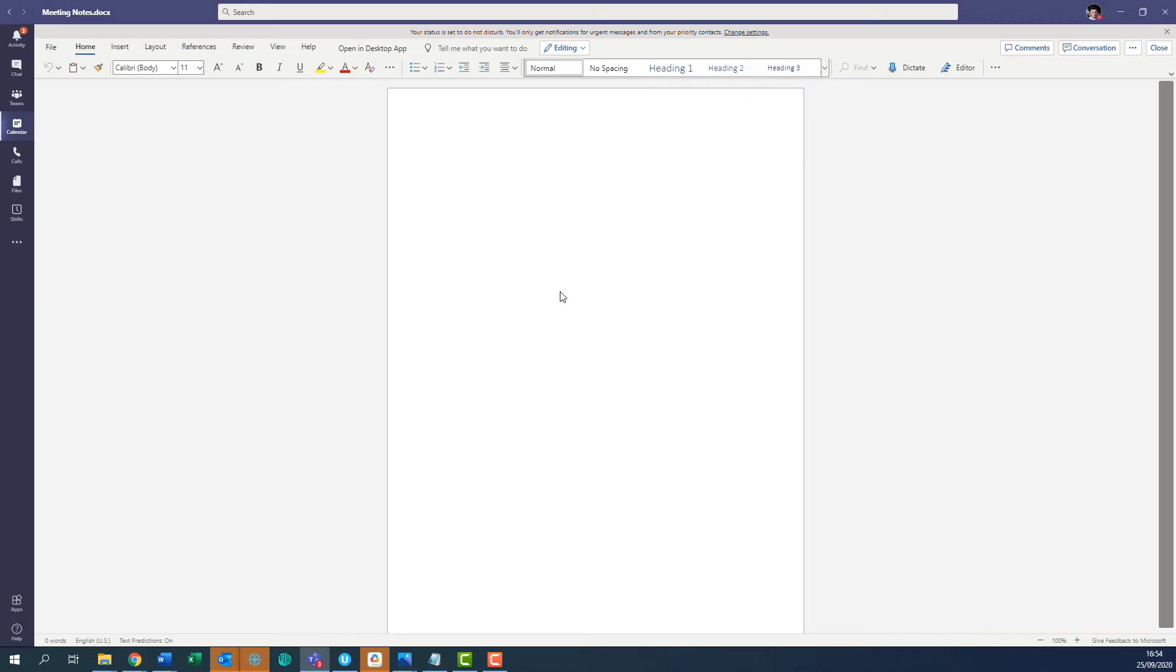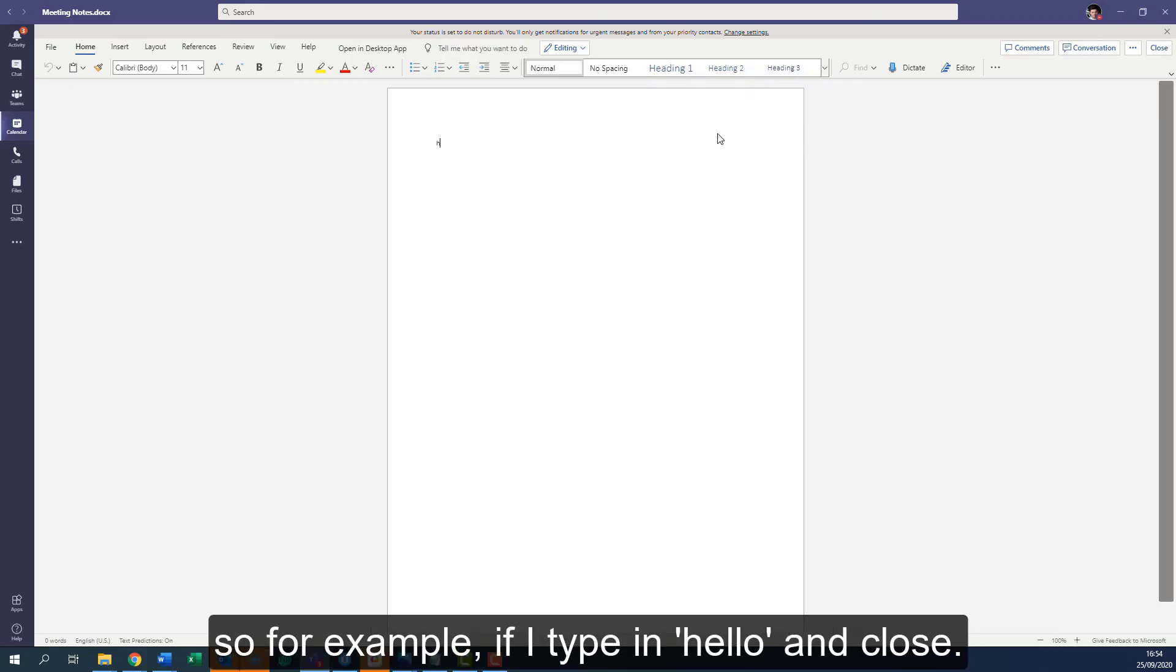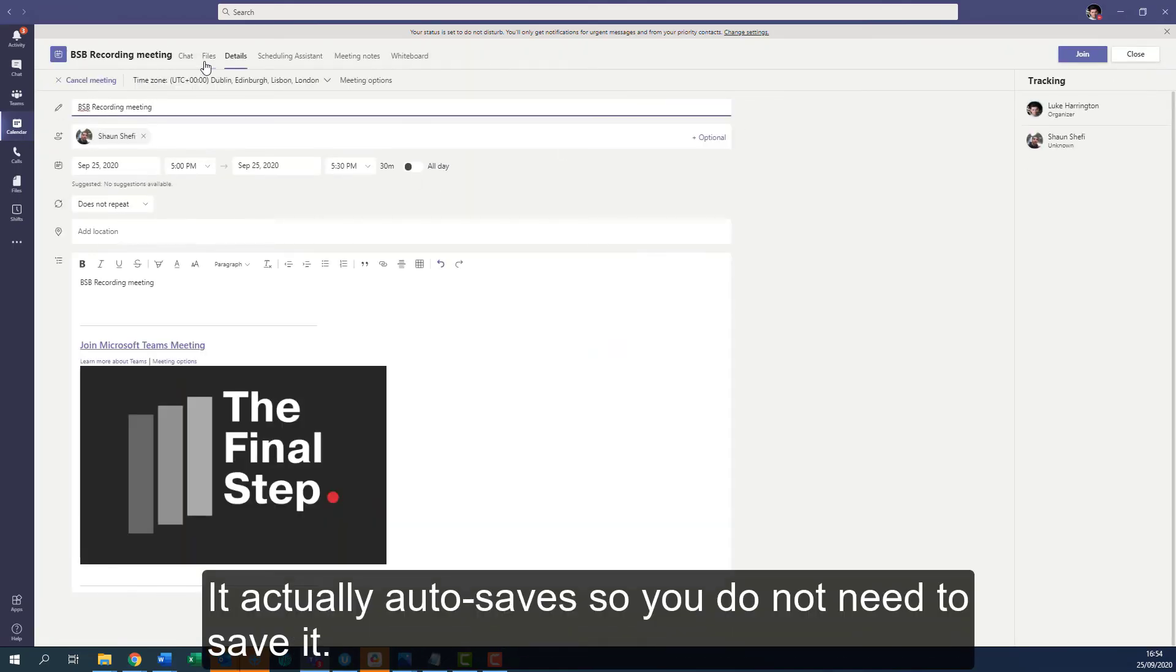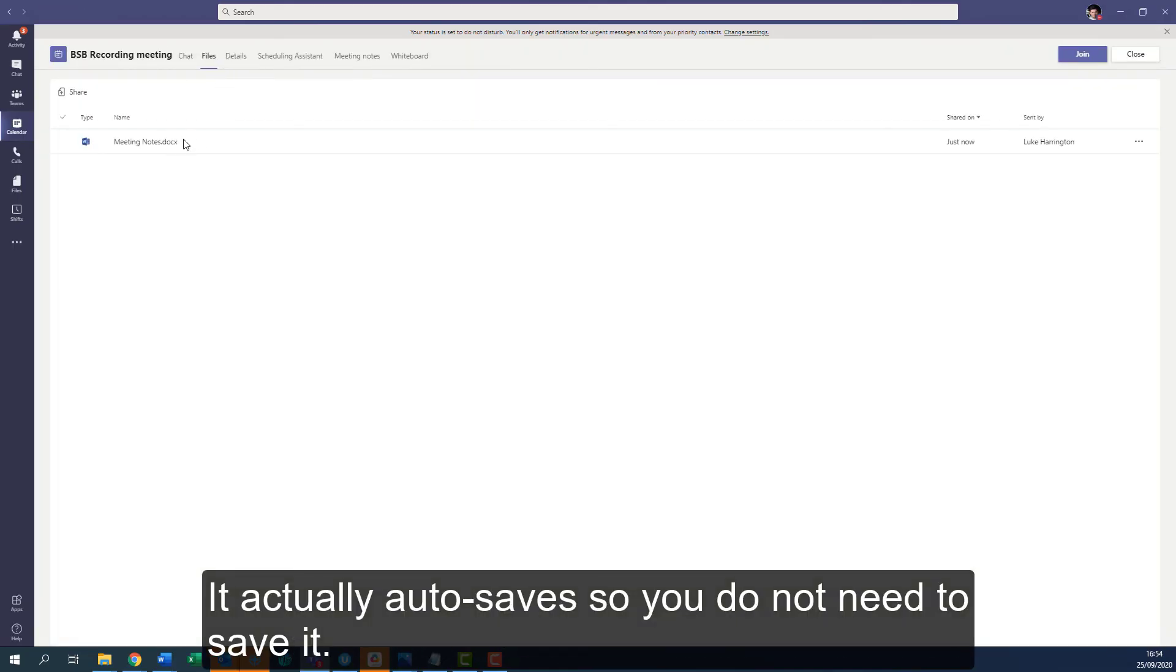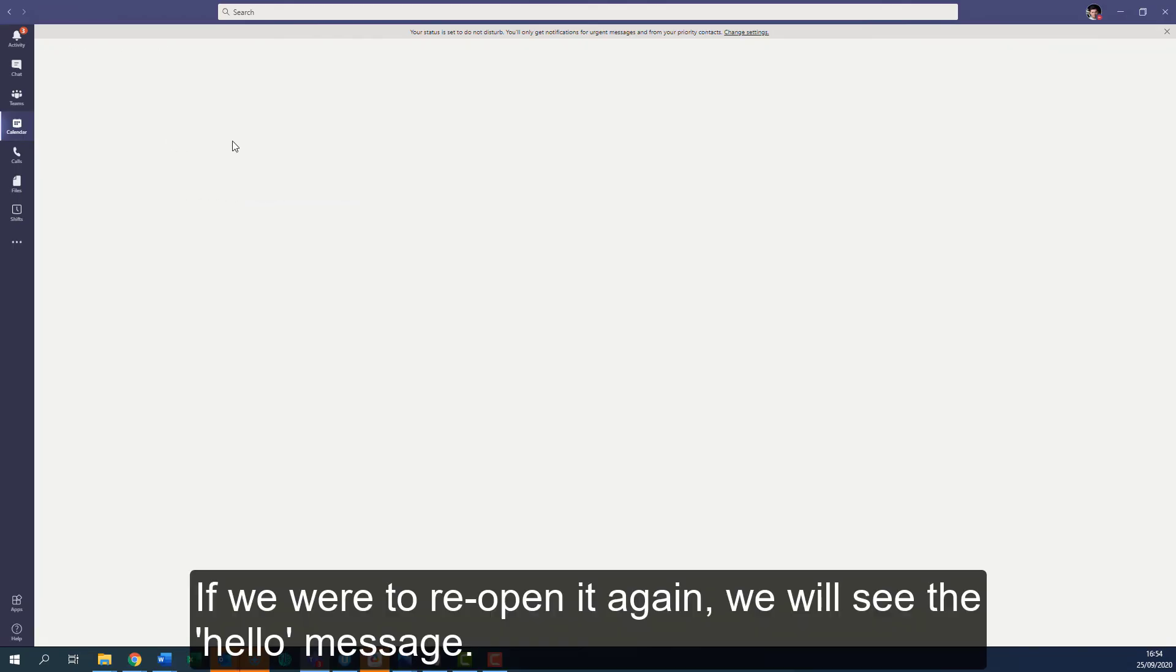Also, when you close the meeting notes—for example, if I type in 'hello' and close it—it actually auto-saves, so you don't need to save it. If we were to reopen it again, we will see the 'hello' message.